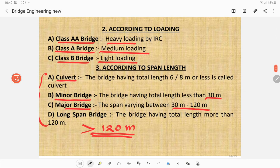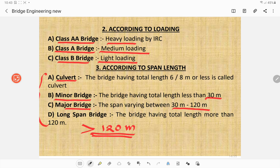According to loading: class A loading for heavy loading as decided by IRC, the Indian Road Congress; class A bridge for medium loading; and class B for light loading. According to span length: a culvert has a total length less than 6 meters, sometimes 8 meters. A minor bridge has total length less than 30 meters. A major bridge has span varying between 30 to 120 meters. A long span bridge has total length more than 120 meters — very important for examinations.